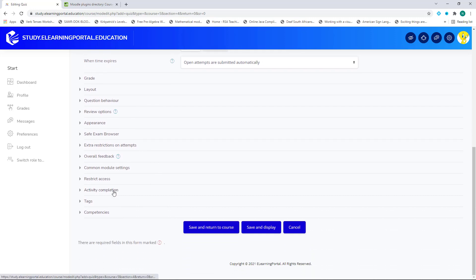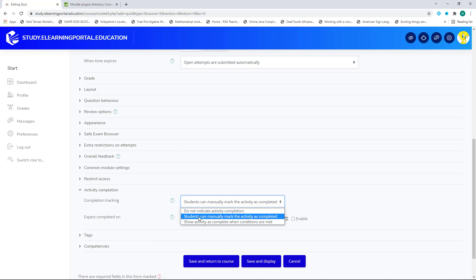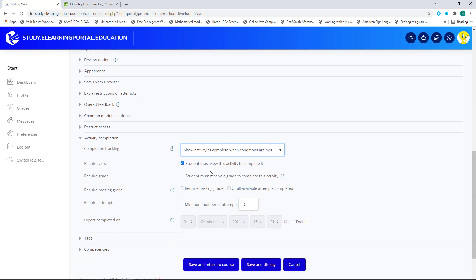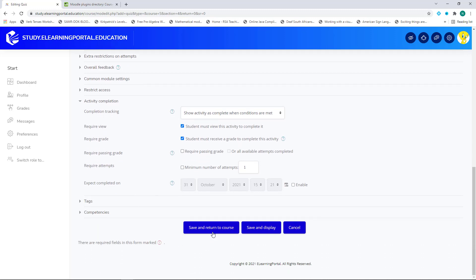Just under Activity Completion, we select Show Activity as Complete when the students view the activity and receive a grade. We can also set a passing grade, but we will leave that for now. Let's click on Save and Return to Course.